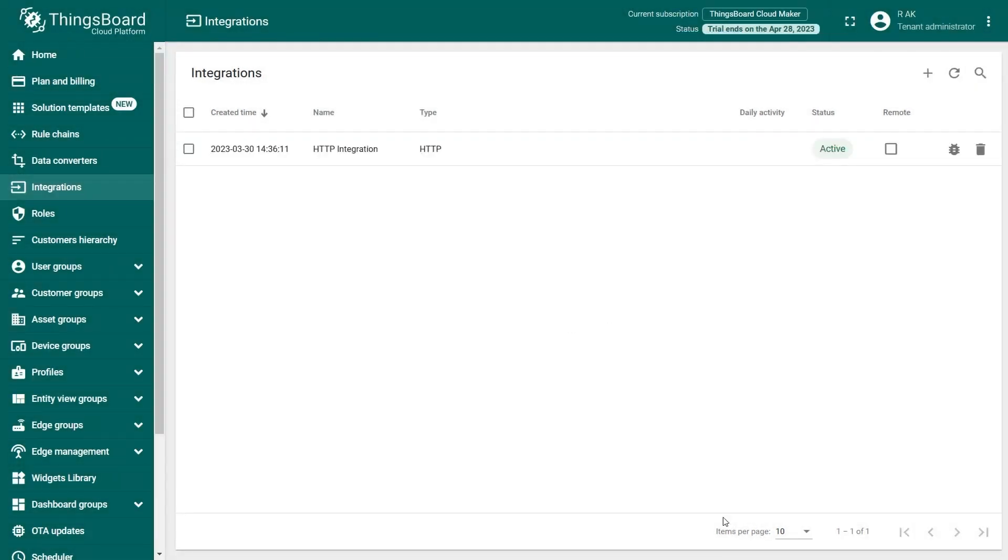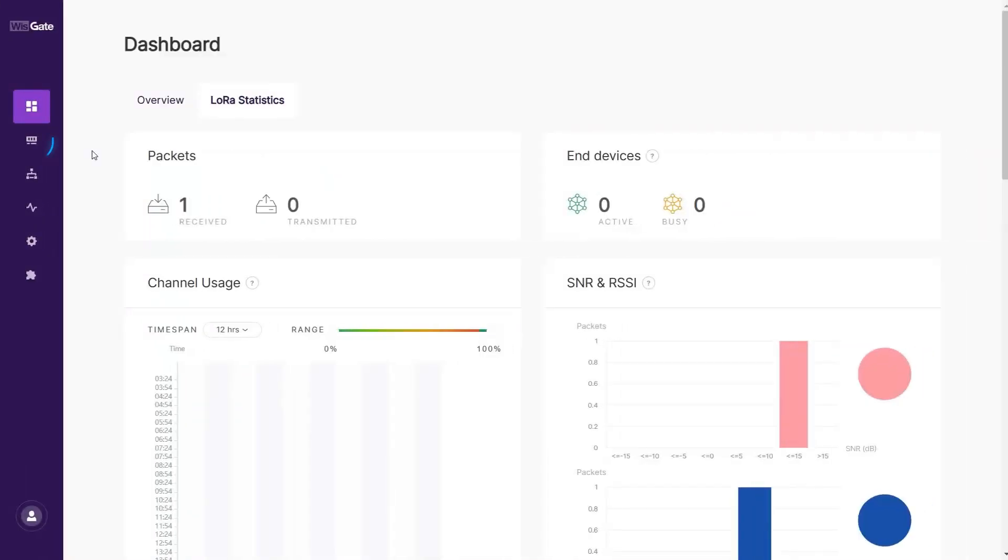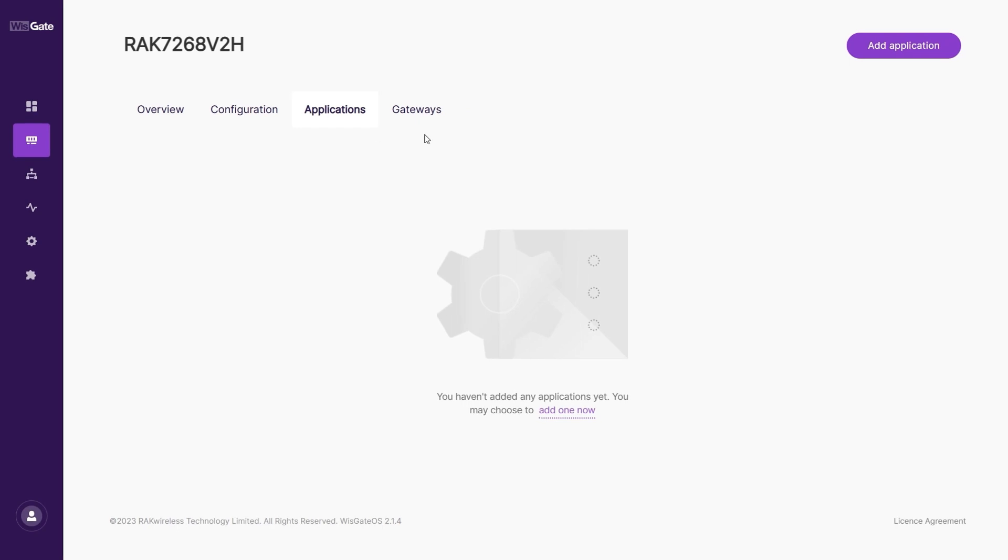Now that ThingsBoard is configured, you need to configure the gateway, add the application, register the end device and set the integration. Start by accessing the gateway. Once logged in, head to the LoRa menu. By default, the gateway works as a built-in network server. Go to the Applications tab. Click on the Add Application button or add one Now link to add a new application.